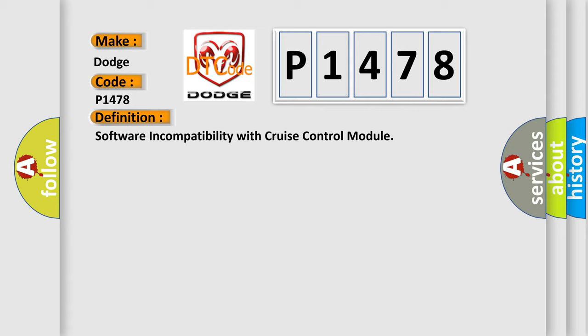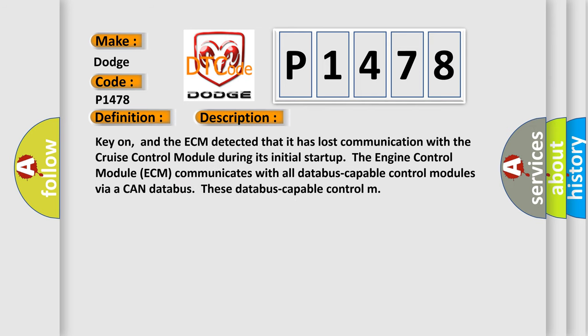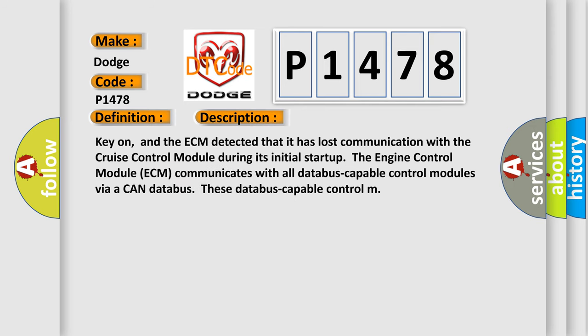And now this is a short description of this DTC code. Key on, and the ECM detected that it has lost communication with the cruise control module during its initial startup. The engine control module (ECM) communicates with all data bus capable control modules via a CAN data bus.